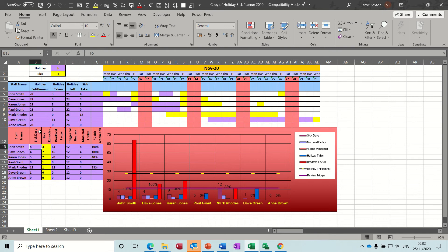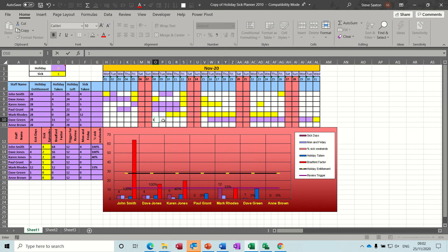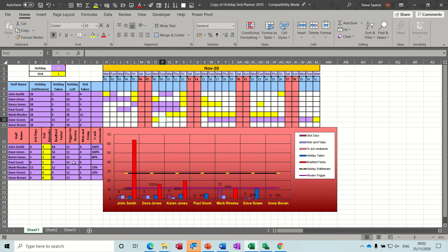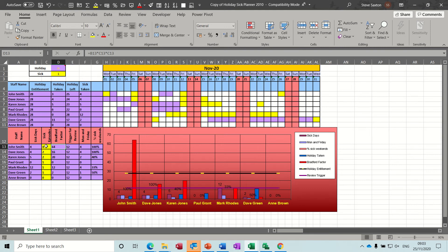Basically this yellow area is the bit that you will have to fill in. If you add another sick day there for that person - so that's Dave Green who hasn't got any at the moment - you would have to put that to one and then the Bradford factor triggers in. The Bradford factor basically looks at B13 which is the sick days, times it by C13 which is the episodes, and then times it again by the episodes, so it factors up quite quickly.